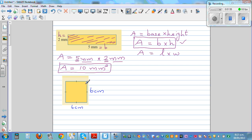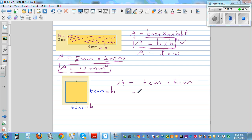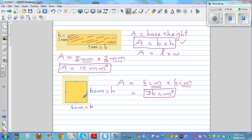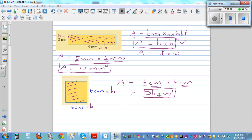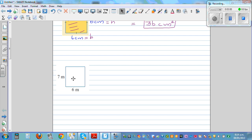Now this is a square. You can use the same formula: A equals base times height. You can call this the base and this the height — it doesn't matter because you're going to multiply. So this is 6 centimeters times 6 centimeters. Always write the unit with the number. 6 times 6 is 36, and centimeters times centimeters is centimeters squared. So the area this square occupies is 36 centimeters squared.